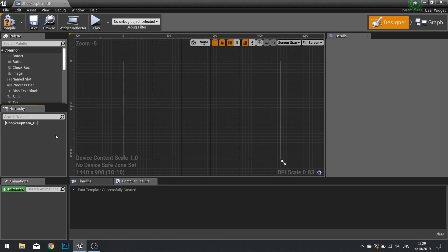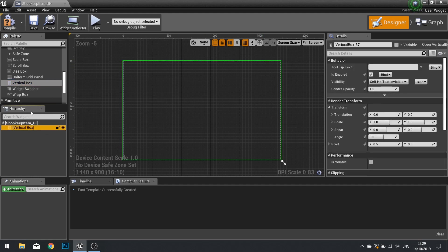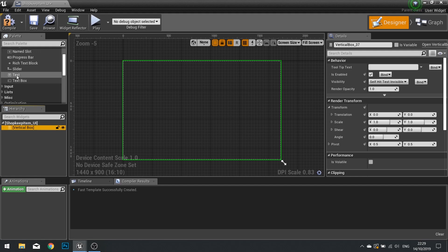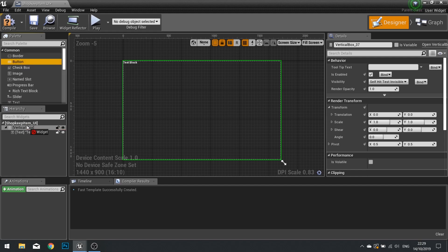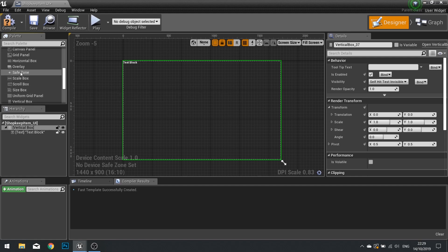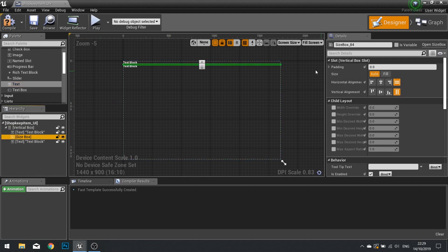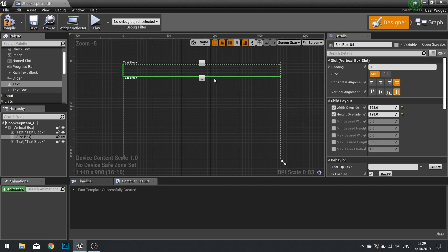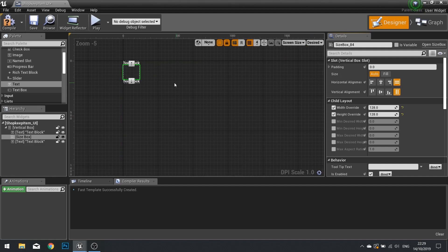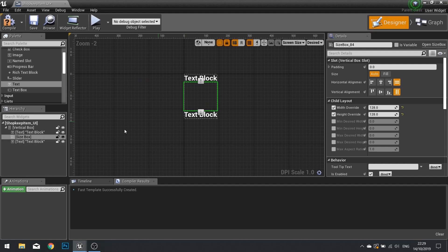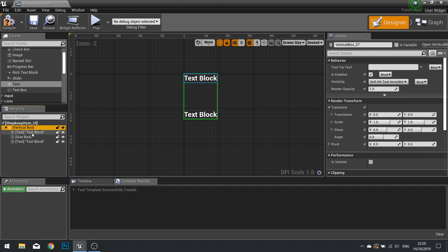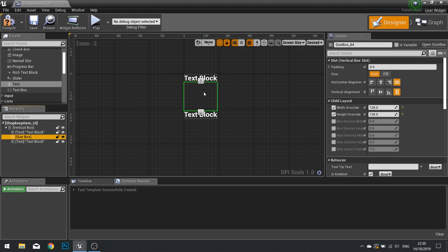I'm going to delete the canvas panel because we don't need absolute positioning, and use a vertical box instead. This vertical box is going to store items vertically, so I'll add a text block, then a size box, then another text block. Clicking the size box, I'll change its width and height override to 128. Under the desired sizes view, change from 'fill screen' to 'desired' so you can see what it'll look like. Combined, the vertical box and text blocks will create our item slot.